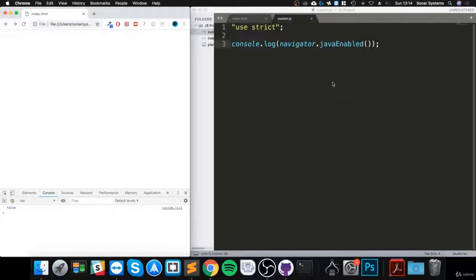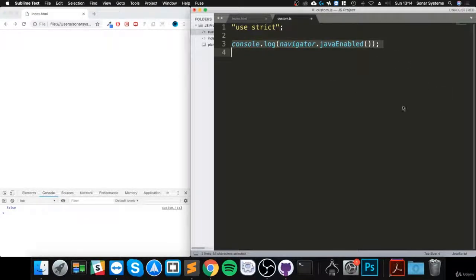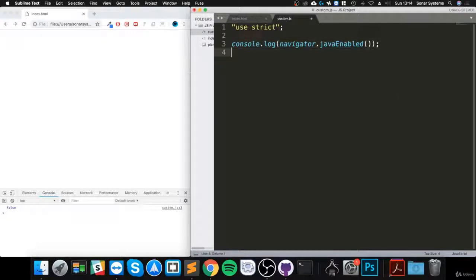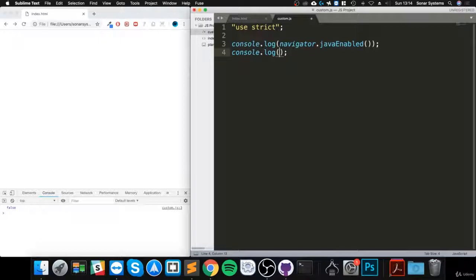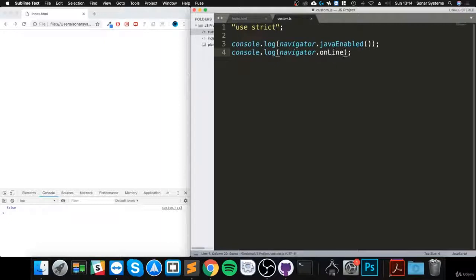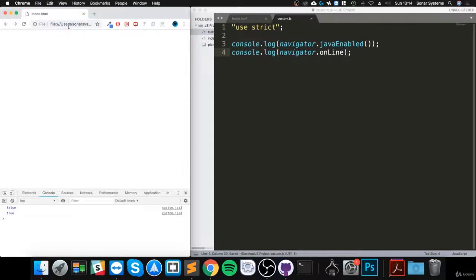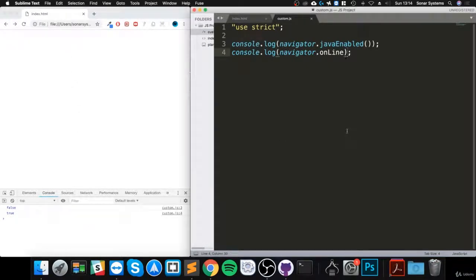The next one we're going to check: console.log navigator.onLine. Let's just check that out. This is just checking if we are actually online, and it says we are online because the browser is online.